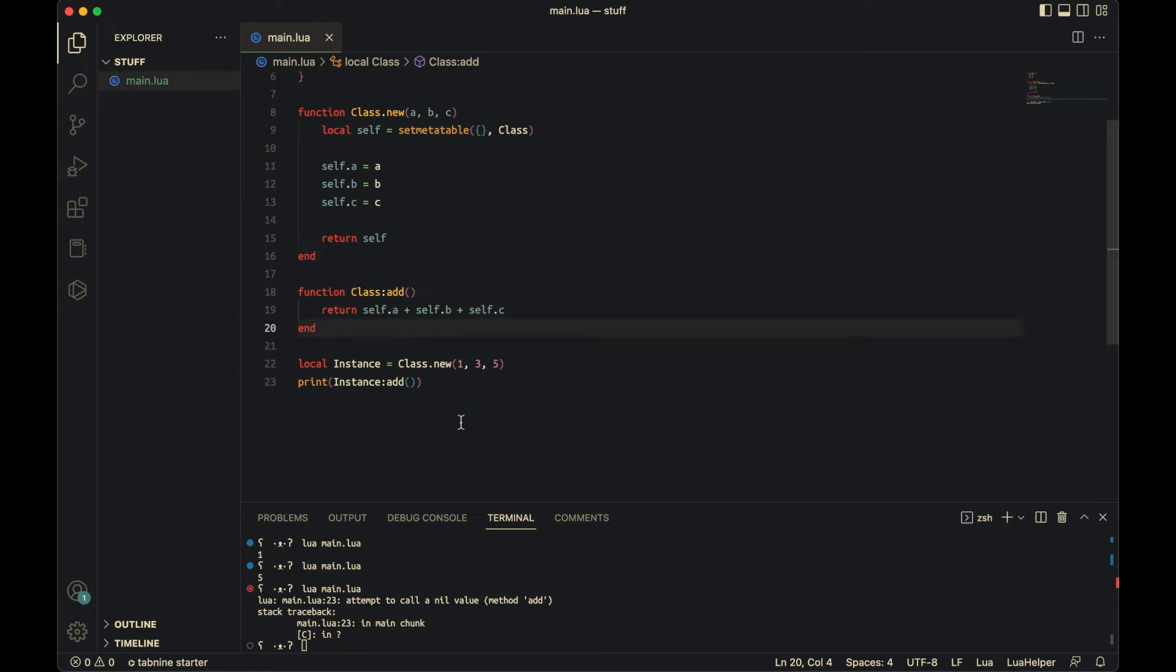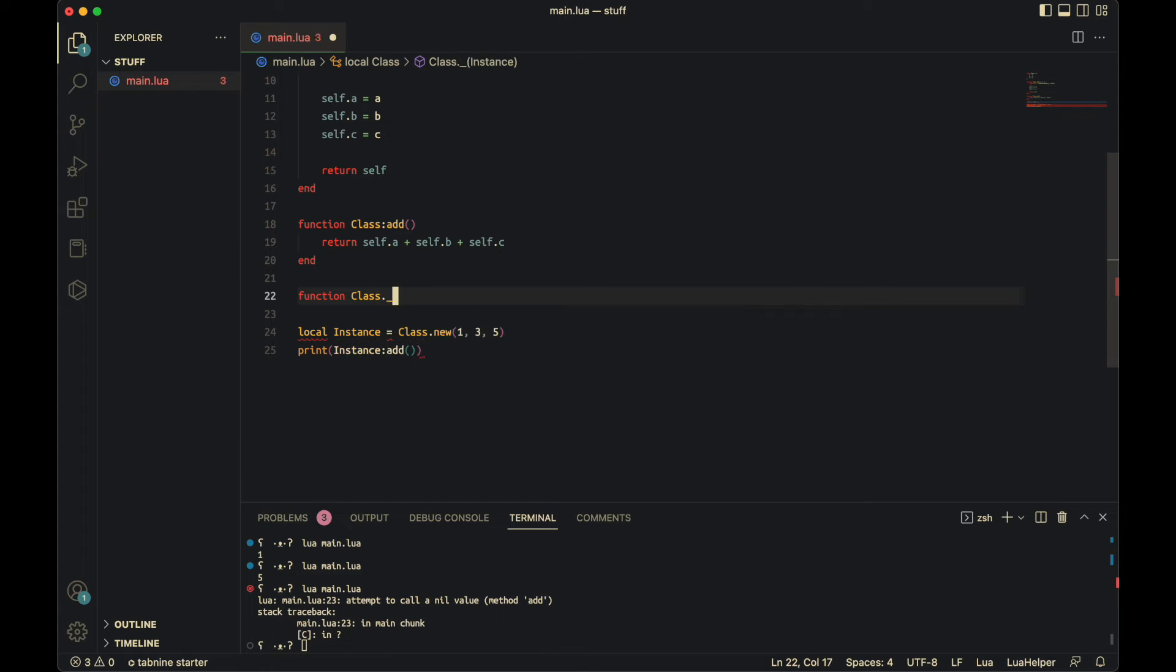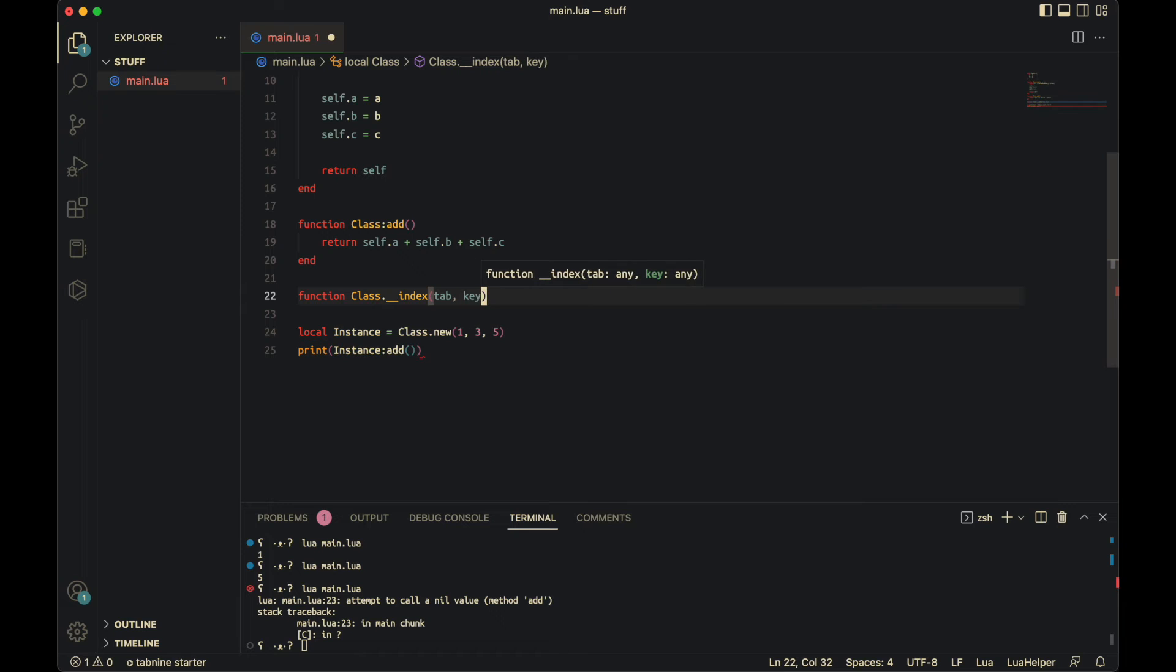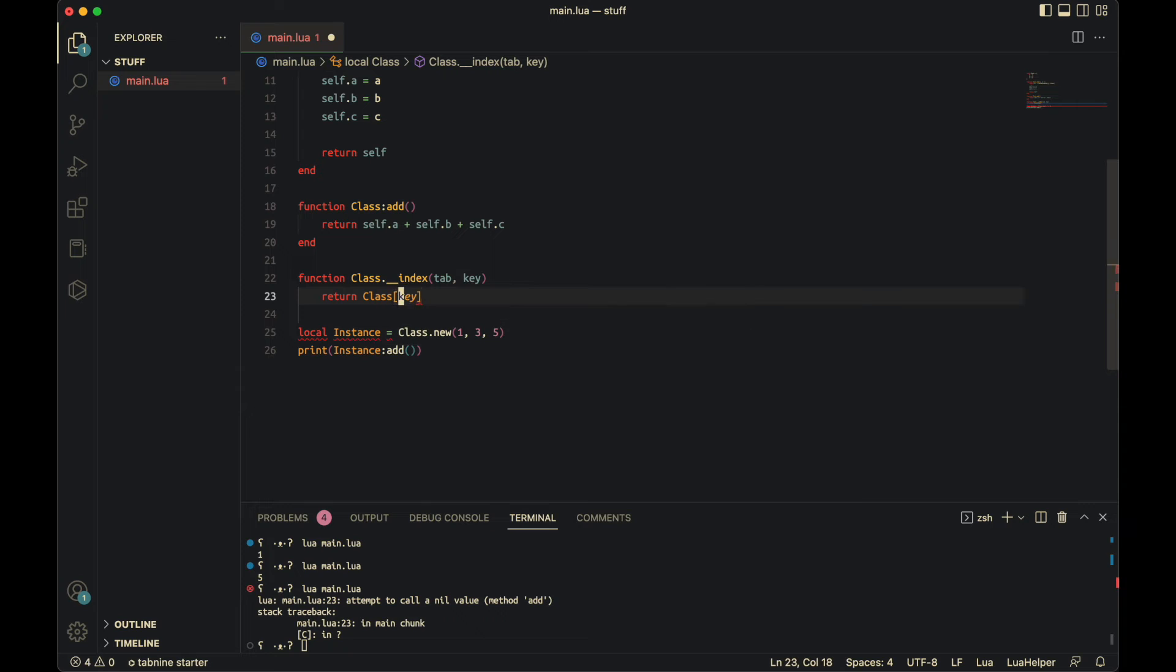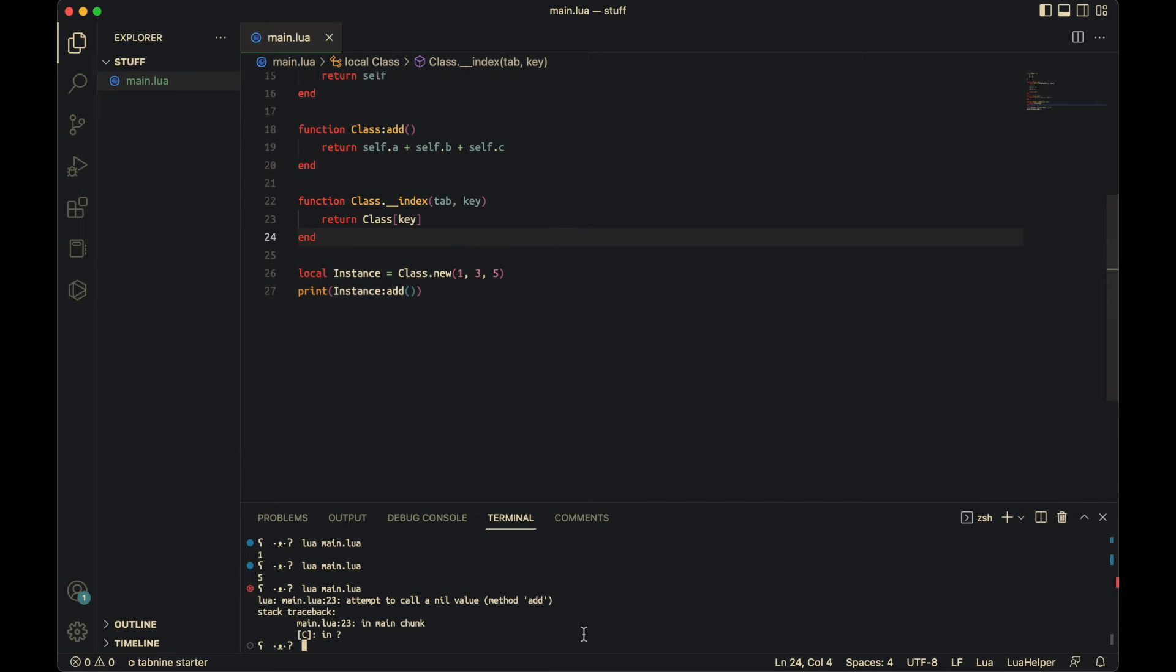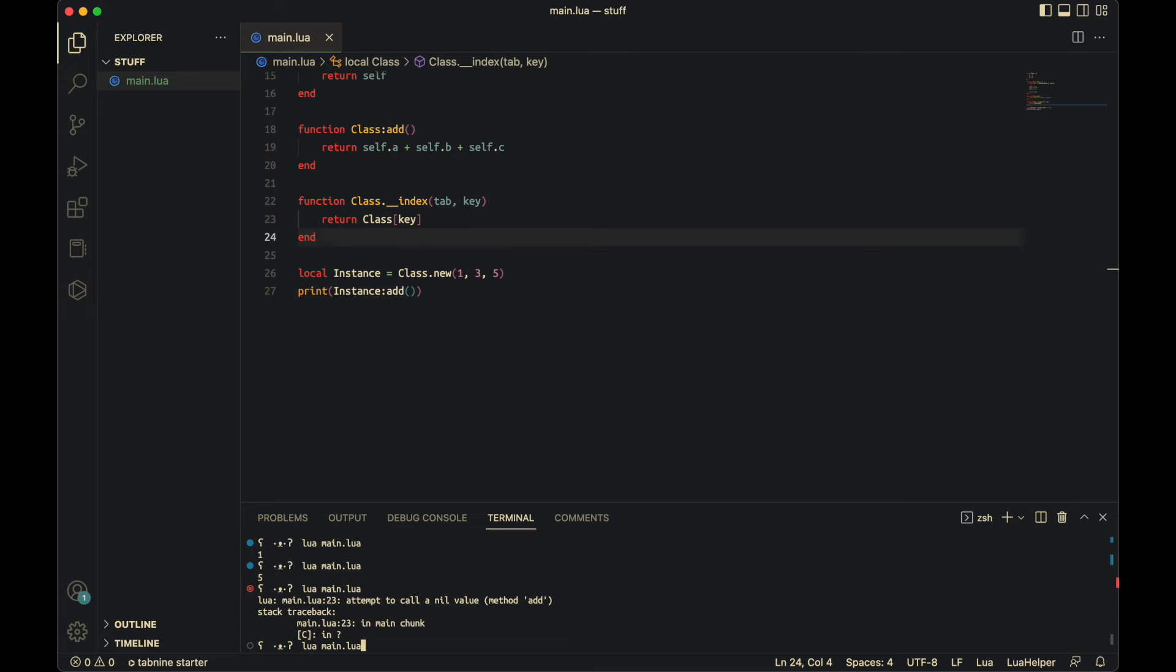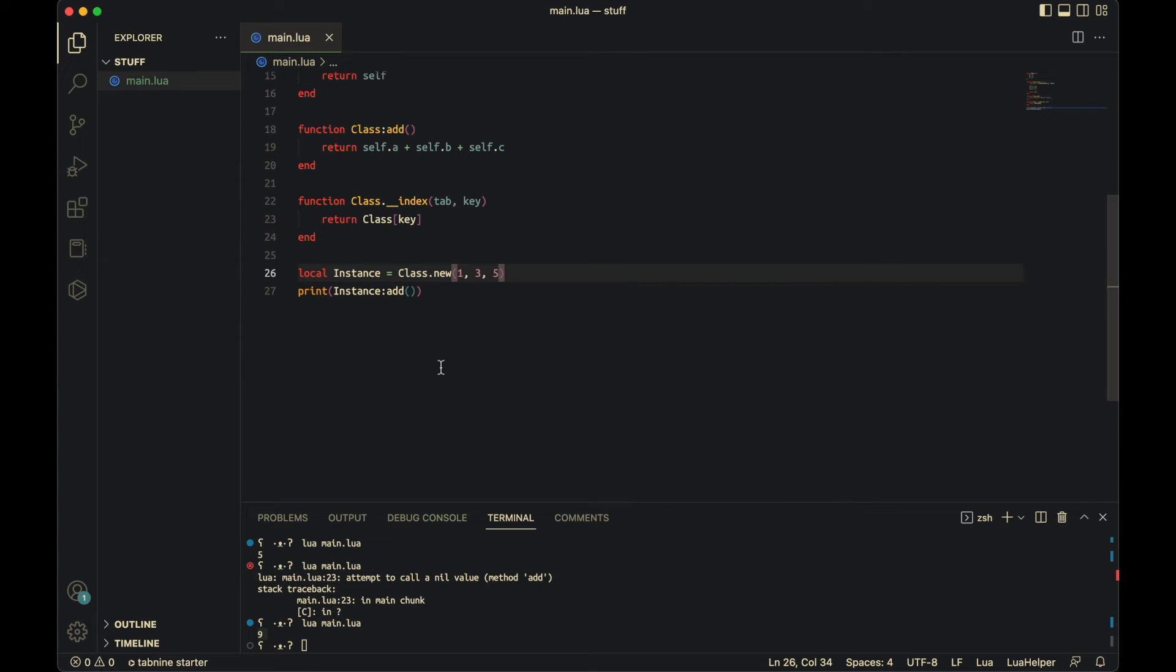And the reason for that is we need to add in what I call an indexer function so it can actually find this metamethod in the class. So function class dot underscore underscore index. You put in there's a table and a key. Easiest thing to do is return your class at key. Just like that. And end. Since class is the name of my class. Probably could have chosen something that's confusing. Anyway, so now if I run this, as you see, it works. Nine. Which is one plus three plus five. So here, as you can see, you can make a class.